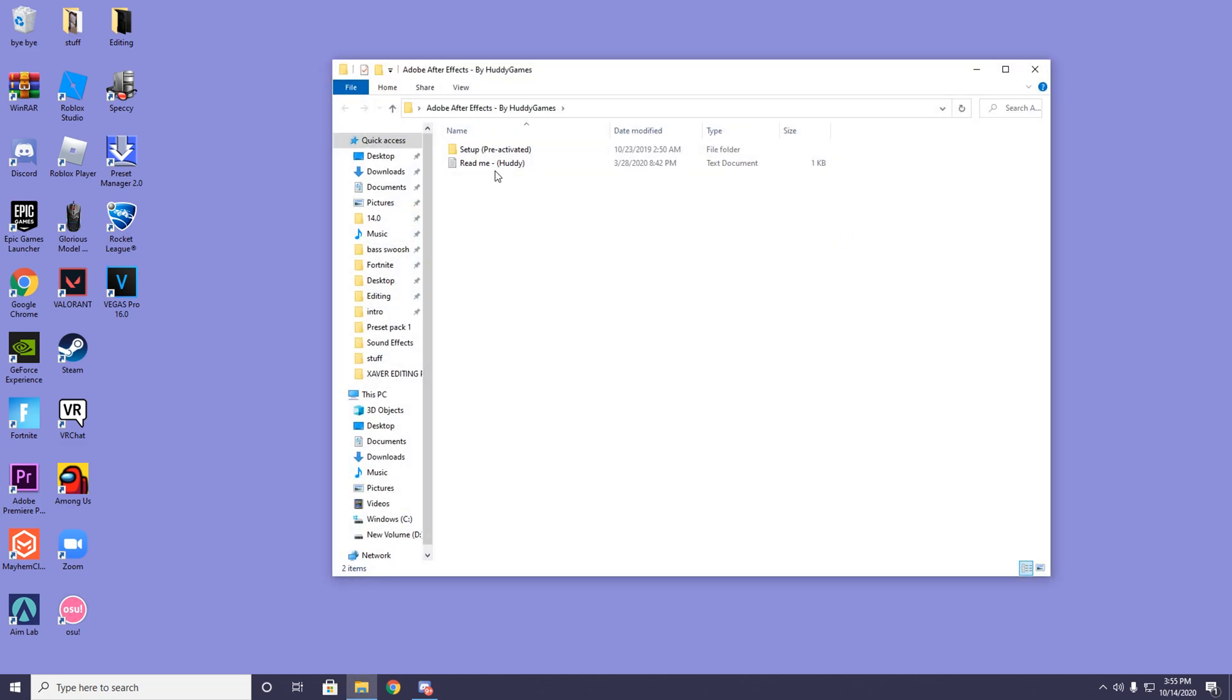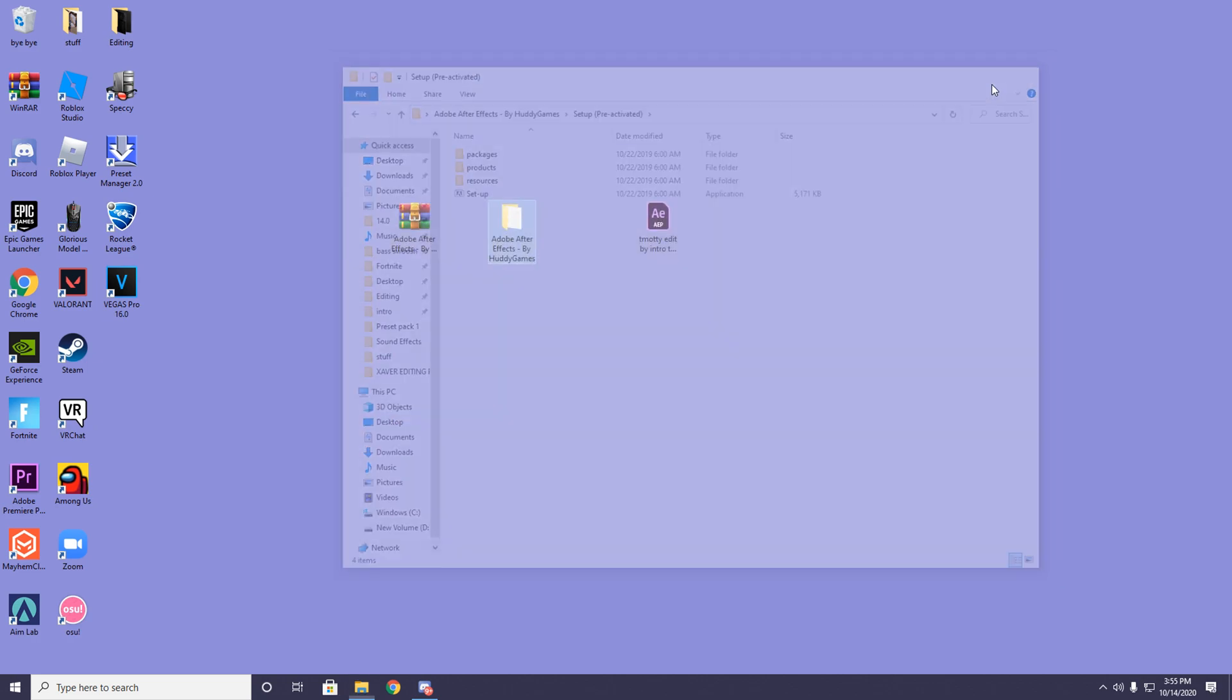Once the folder has popped up, you want to double click the folder, click on setup, reactivate it, then double click setup. It's pretty straightforward from there - just select English and where you want to install it.